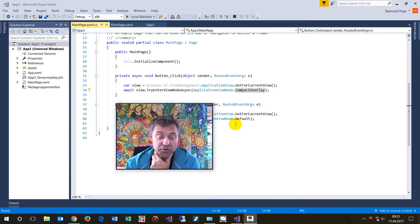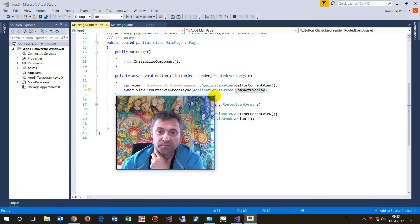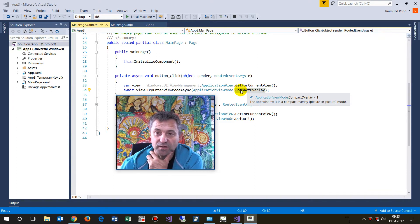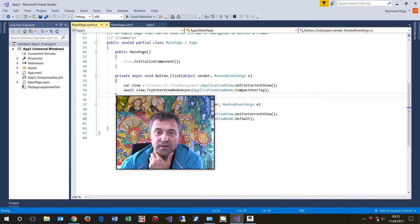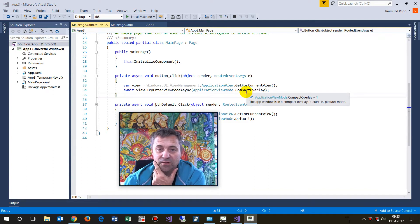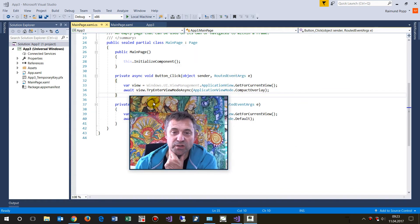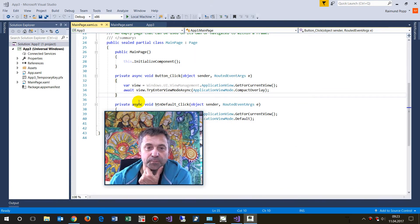In this video I will show you a new feature which came with the Creators Update. This is called Compact Overlay, and with Compact Overlay in a Universal Windows Platform app you are able to make a pop-up window like this one.